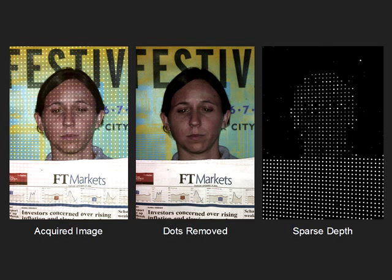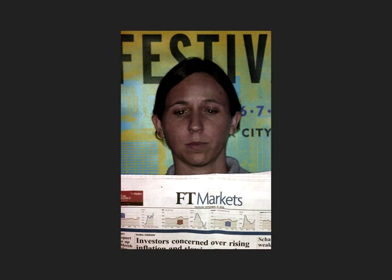This results in a sparse depth map of the scene. To obtain a complete depth map, we use a segmentation-based approach.